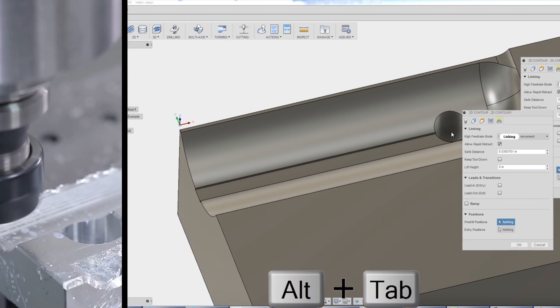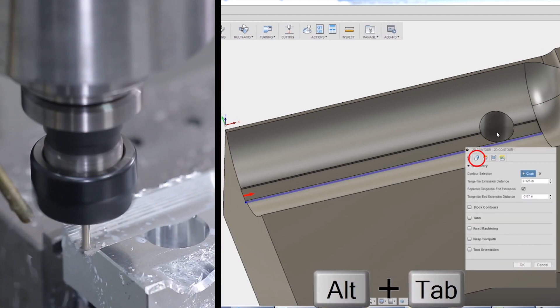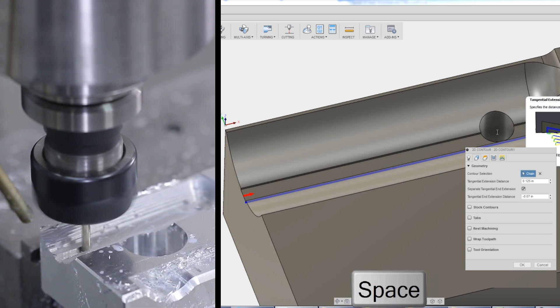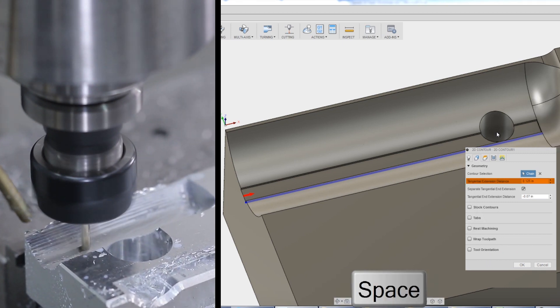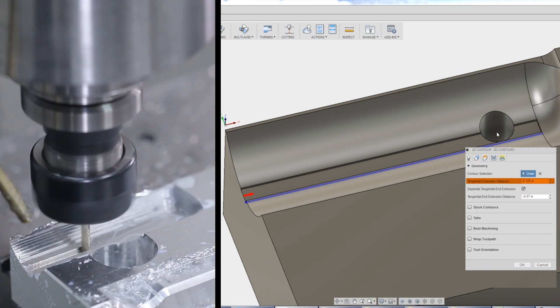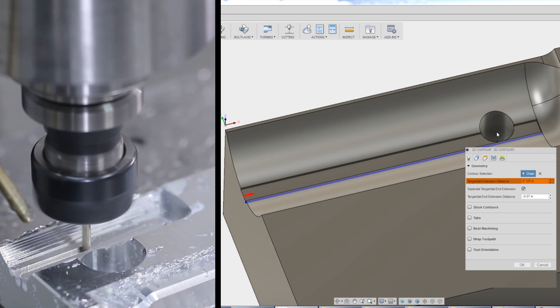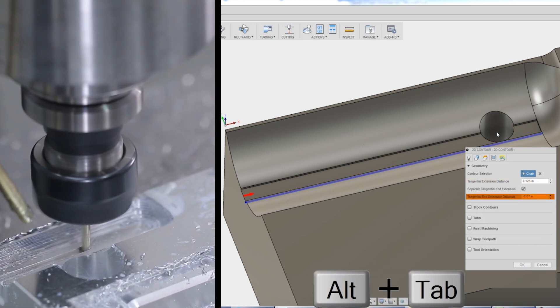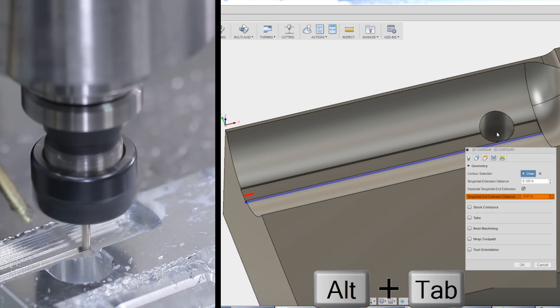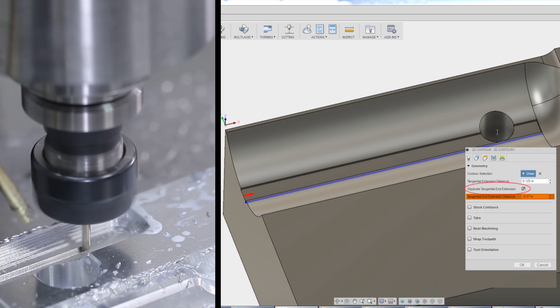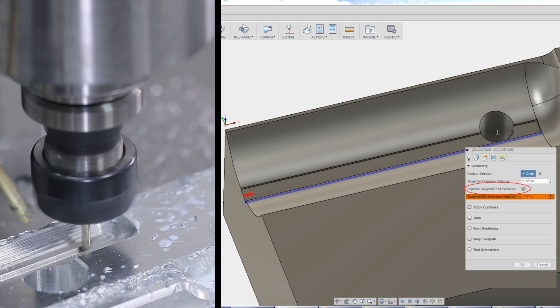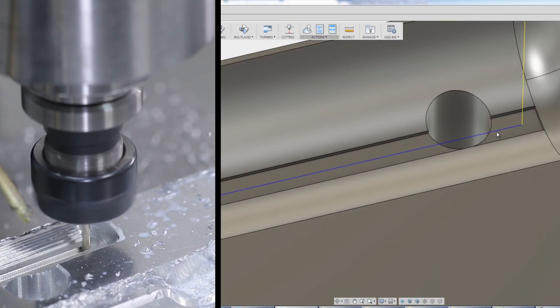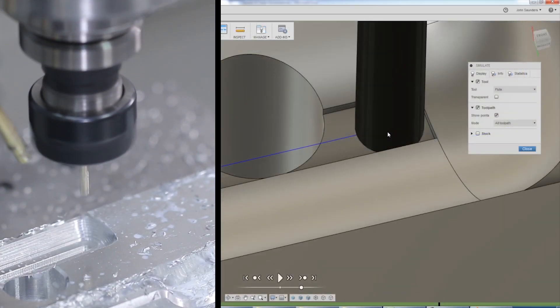And on the second tab, geometry, add a tangential extension distance. On the lead in, it's a positive number and that causes the tool to start to the outside of the part. But the tangential end extension, which you get by adding a separate tangential end extension checkbox, is negative slightly more than the radius of the tool. And that keeps it shy of the end of our slot.